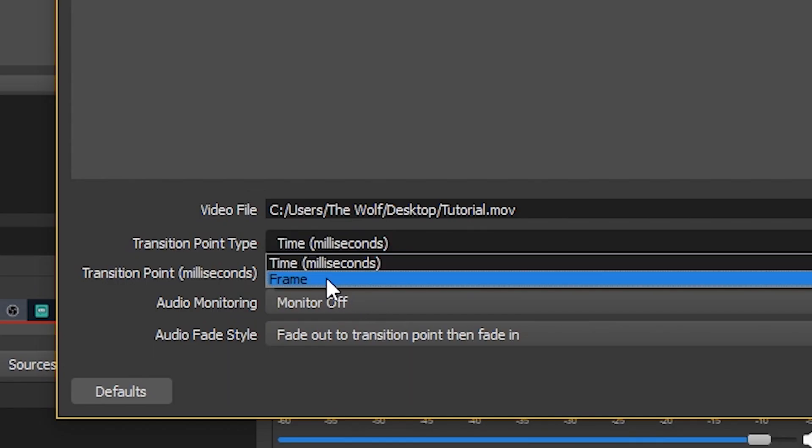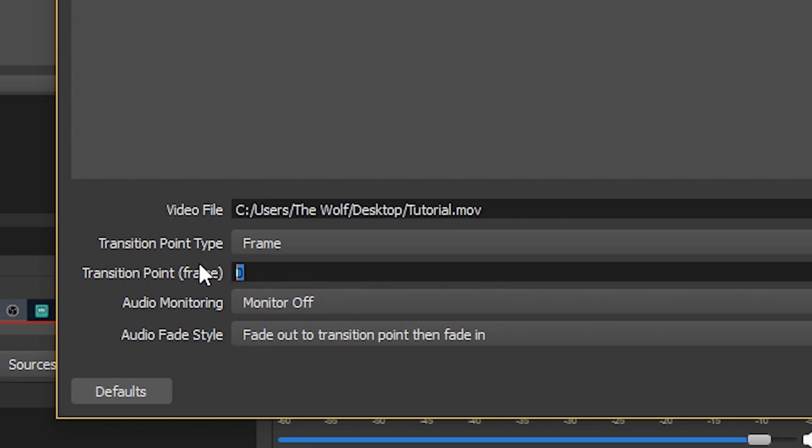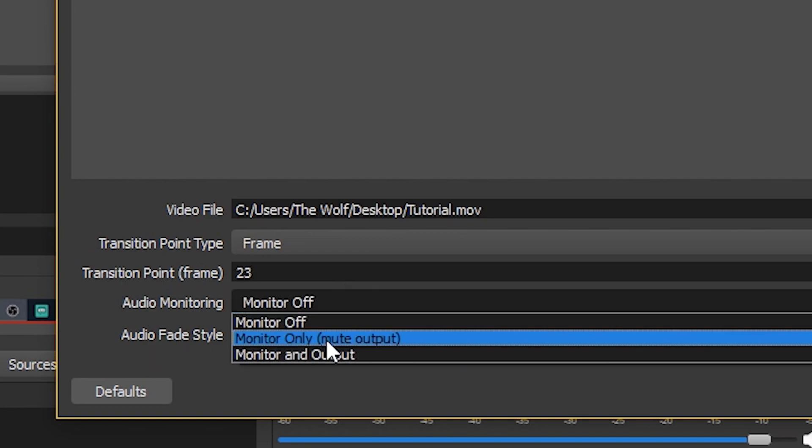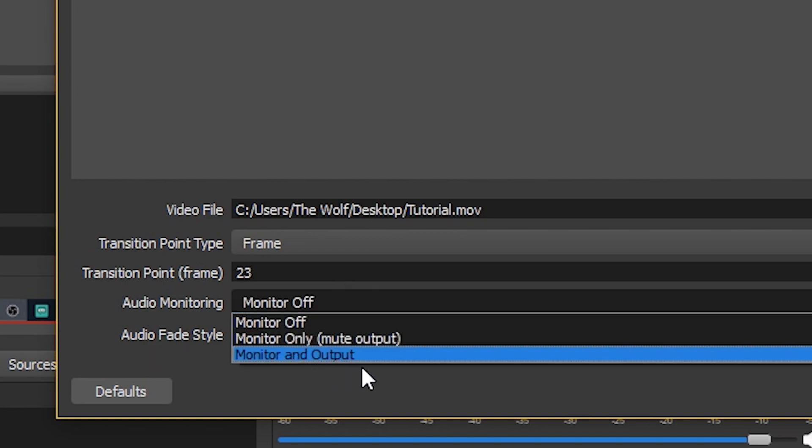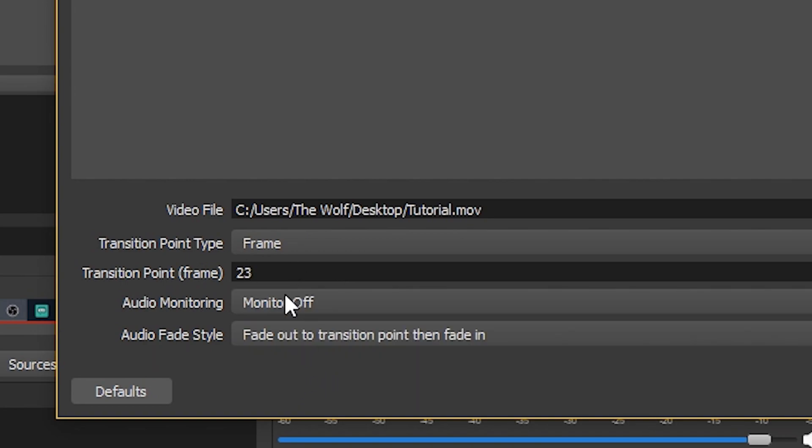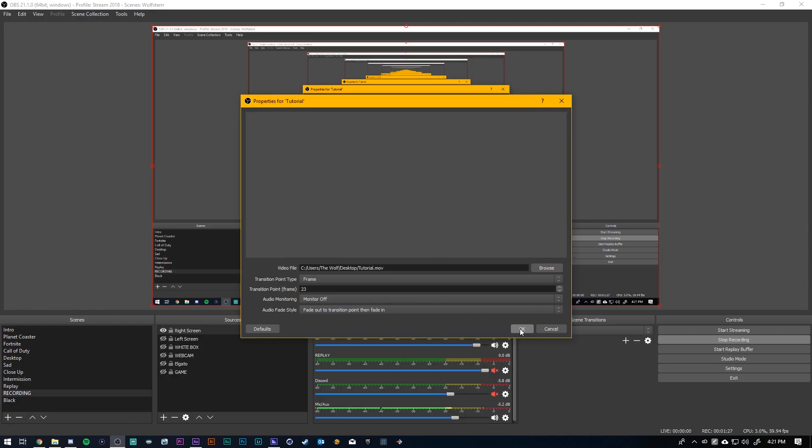So change this to frame 23. If you want to hear the audio you can turn audio monitor and output and that will make it so you hear the audio but there's no audio for mine so it doesn't really matter. If you want the audio to fade in and out that's what you can have right there but we'll click okay.